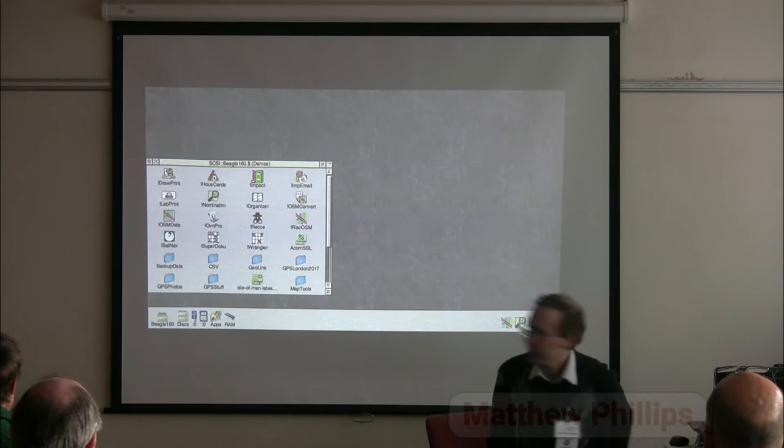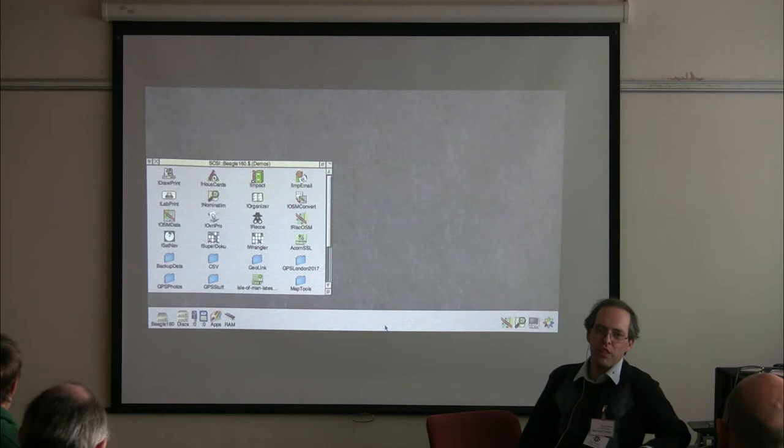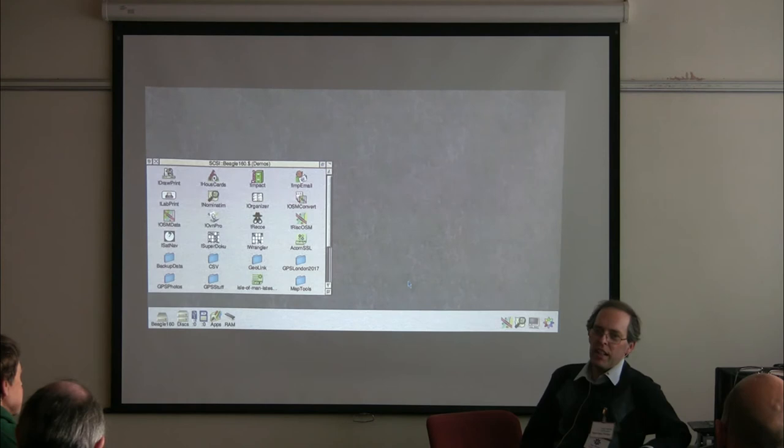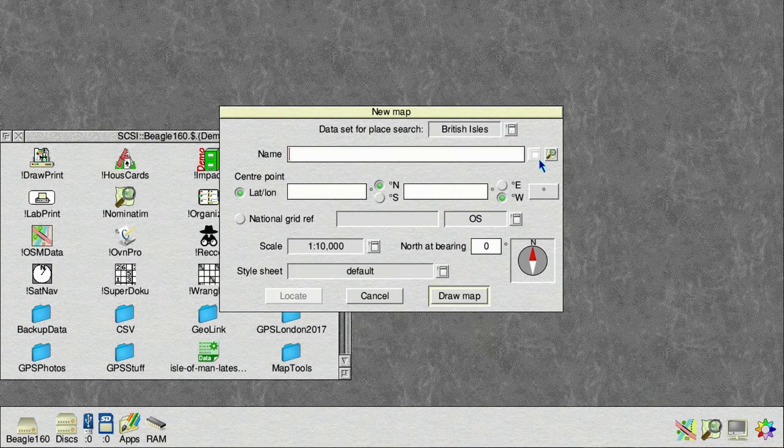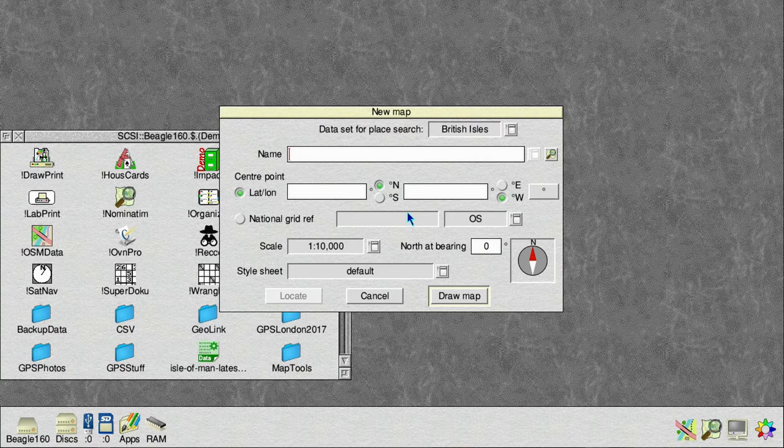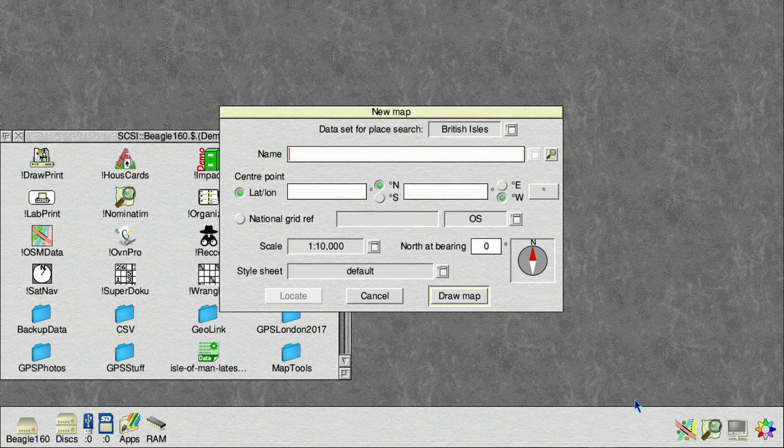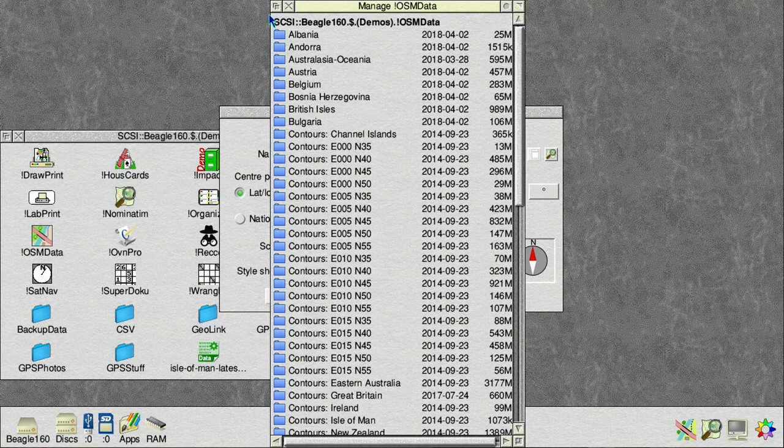So last year at the London show, we launched a big improvement to RISC-OSM, the vector mapping software, because we were able to support contour lines on maps. Since last London show, we've been able to extend this to other parts of Europe. Initially, the release was just for potential contours for the RISC-OSM.